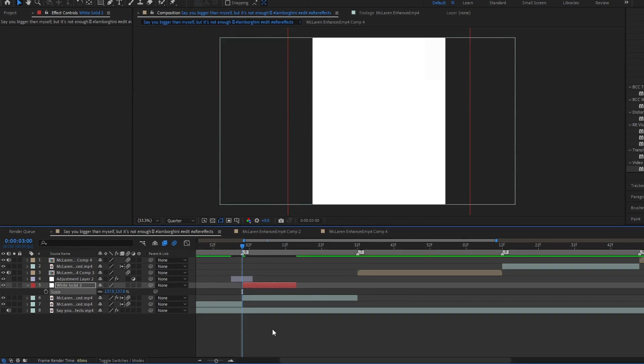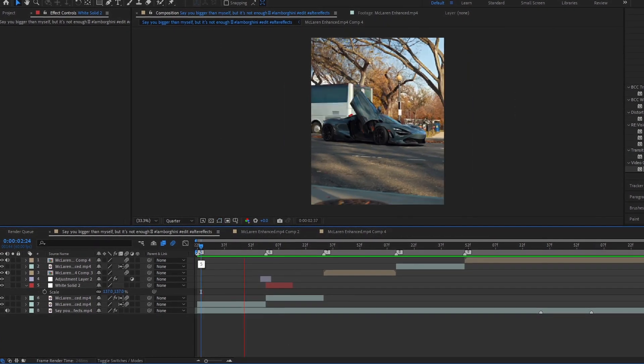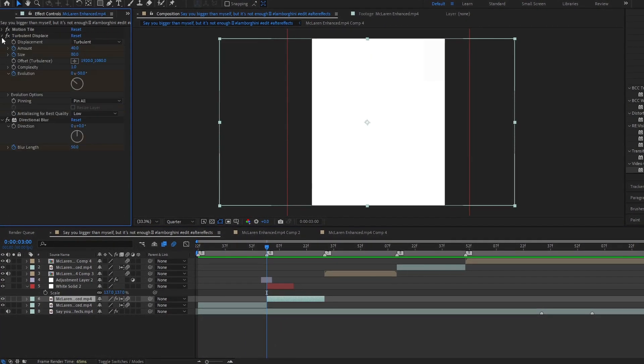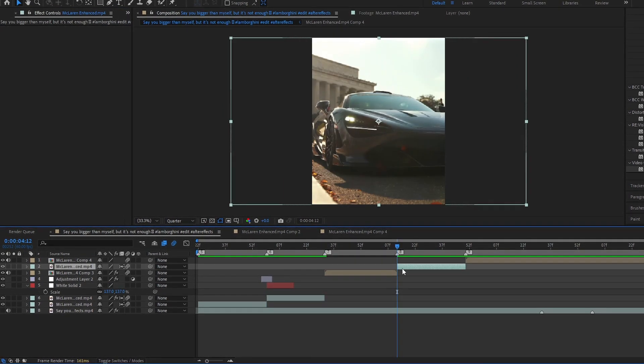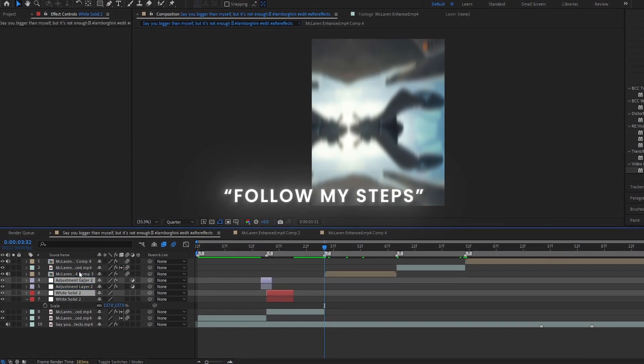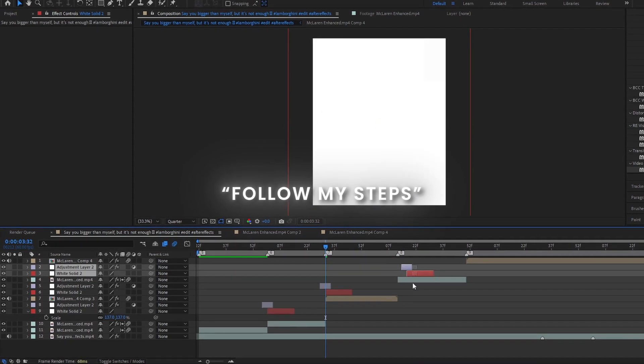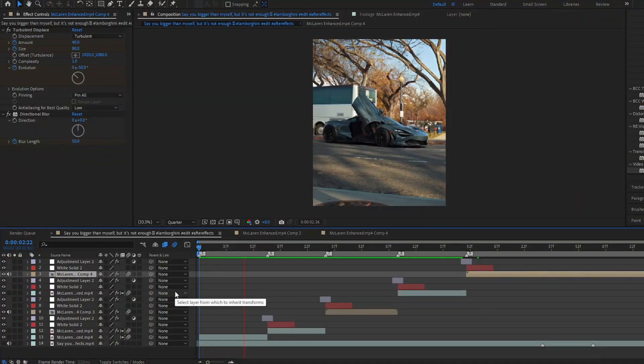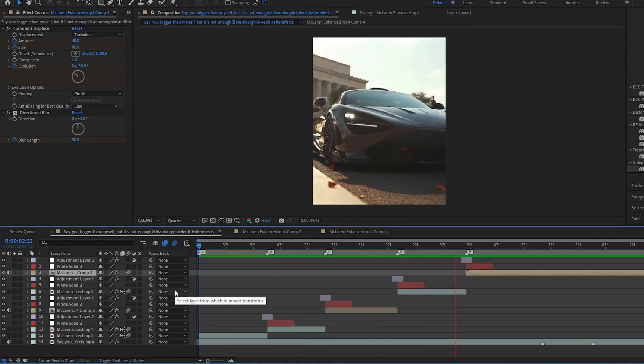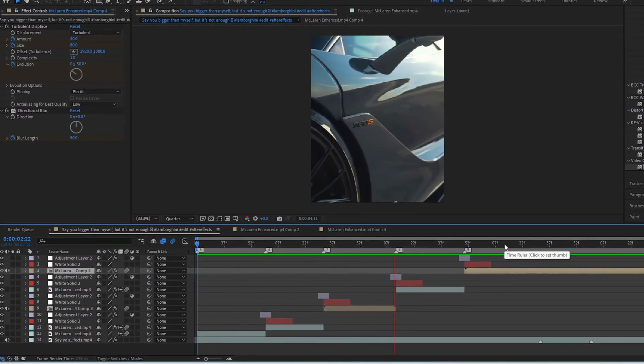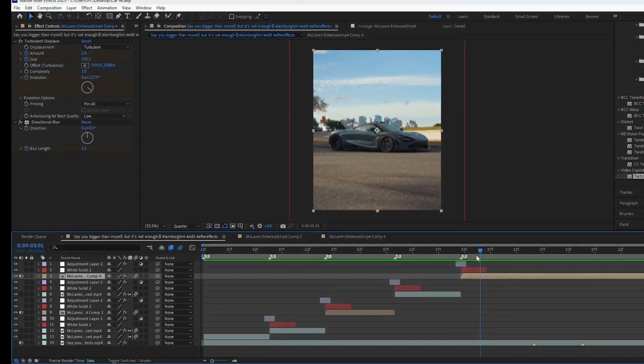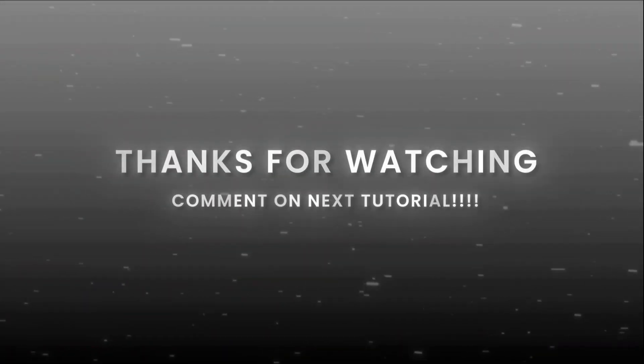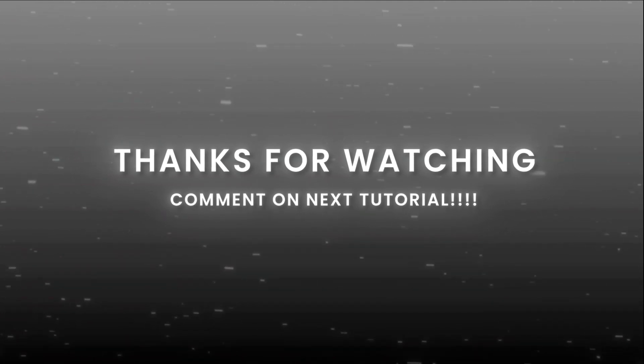I'll see you next time. All steps complete, apply effect all clips like this. Comment on the next tutorial.